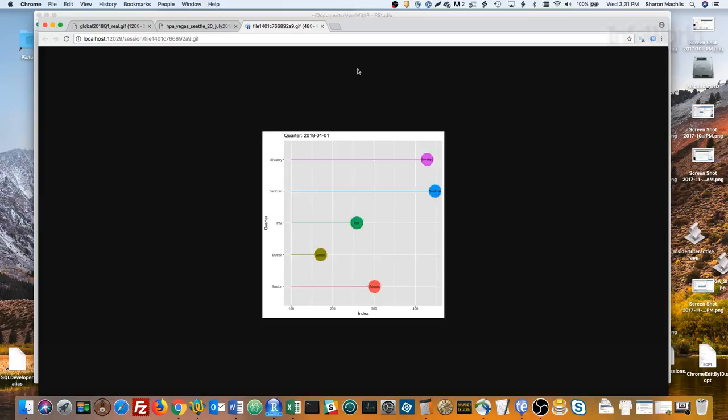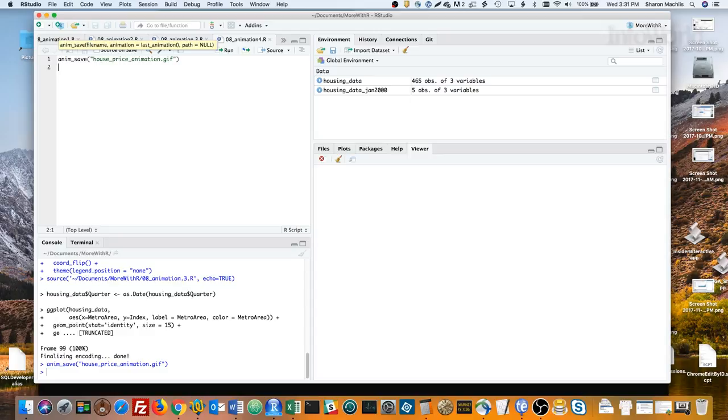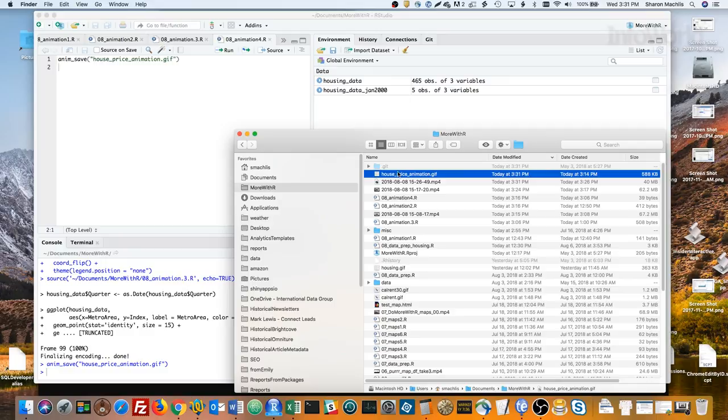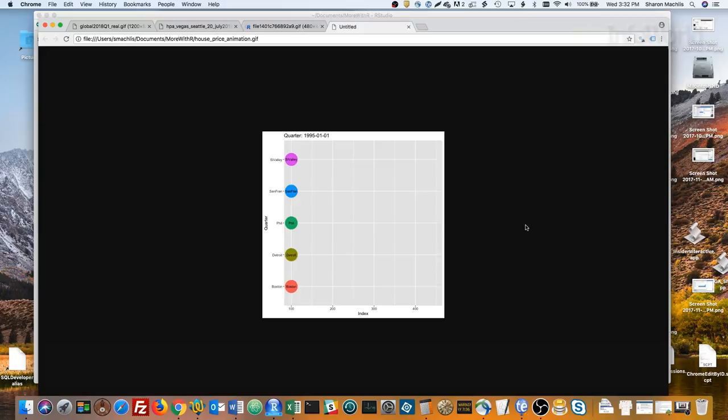If you'd like to save the animation to a file, go back to R and use the anim_save function. You can see there's my file, and I can open that up into my browser. And it's running again.